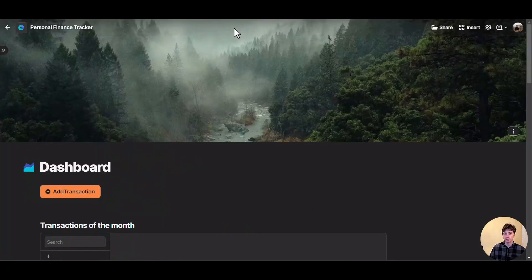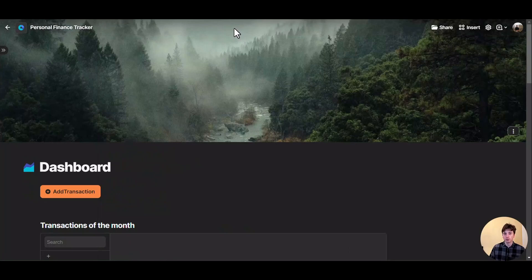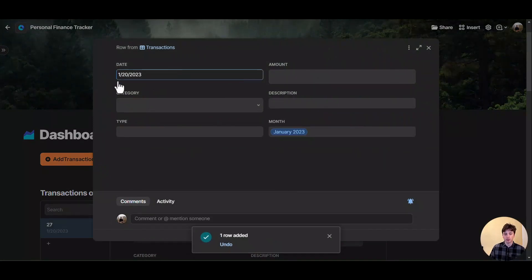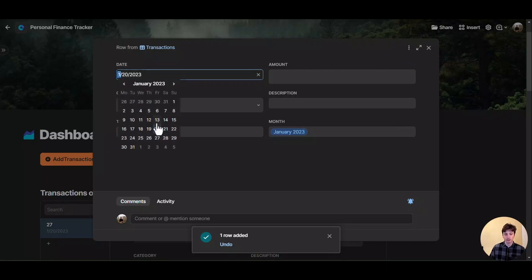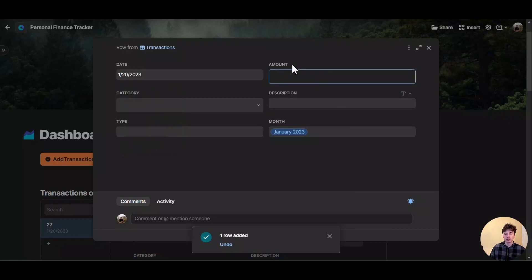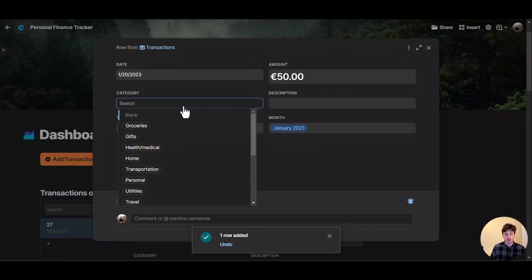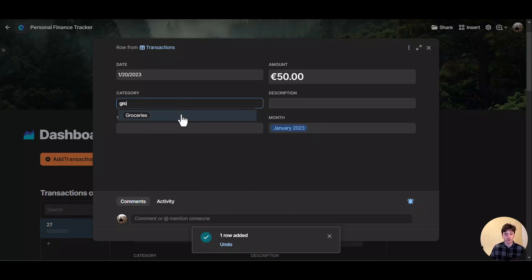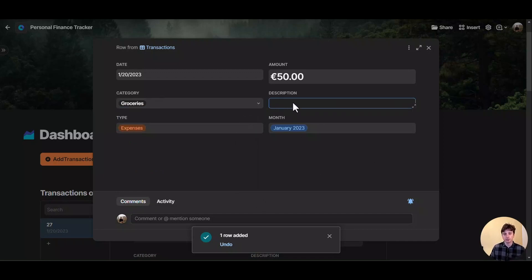The dashboard is where you can quickly track transactions whenever you need to input them. There is a button, and when you click it, a modal opens. The date is automatically set to today by default, but if you want to change it for a past transaction, you can click and pick the date. Then you have the amount — let's say 50 euros. Next, you pick the category — let's say groceries. If you want to add a description of what this transaction was about, you can do that here, otherwise you can leave it empty.